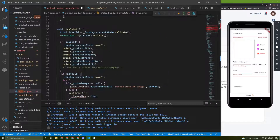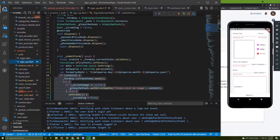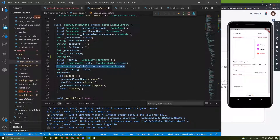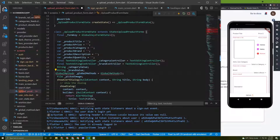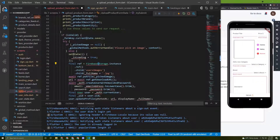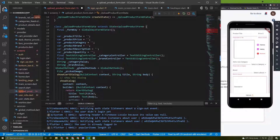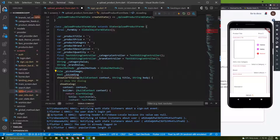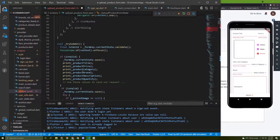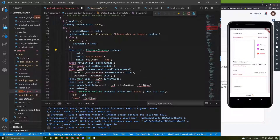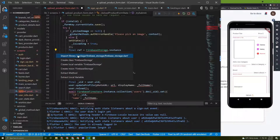I will copy and initialize the global methods, paste them in here, and import as usual. We need to initialize the loading boolean, so let's say boolean equal to false. We will also use Firebase Storage to allow the user to upload images, so let's import that package.